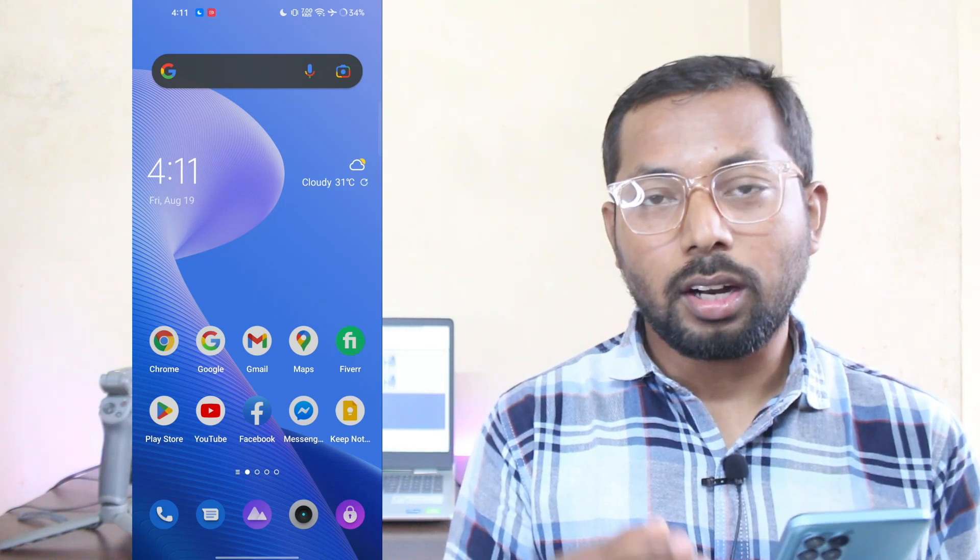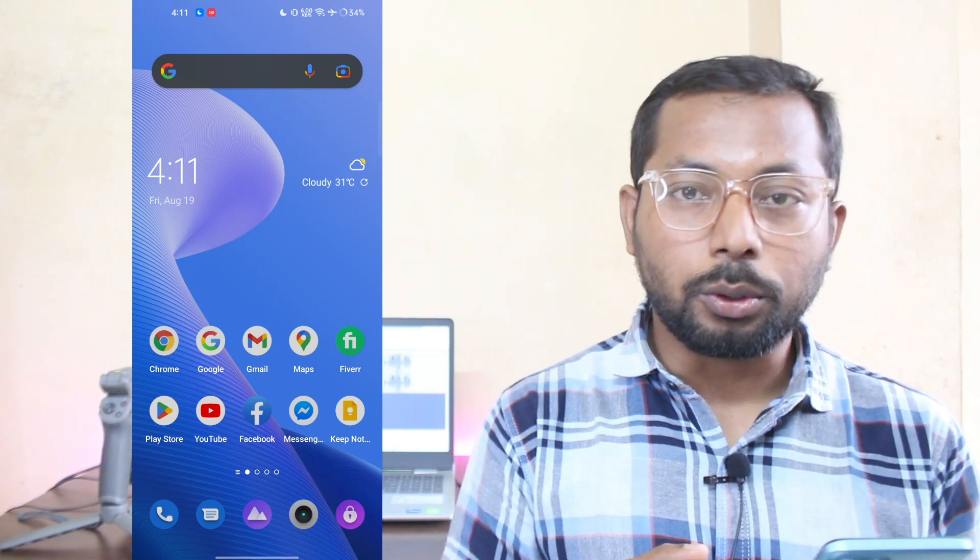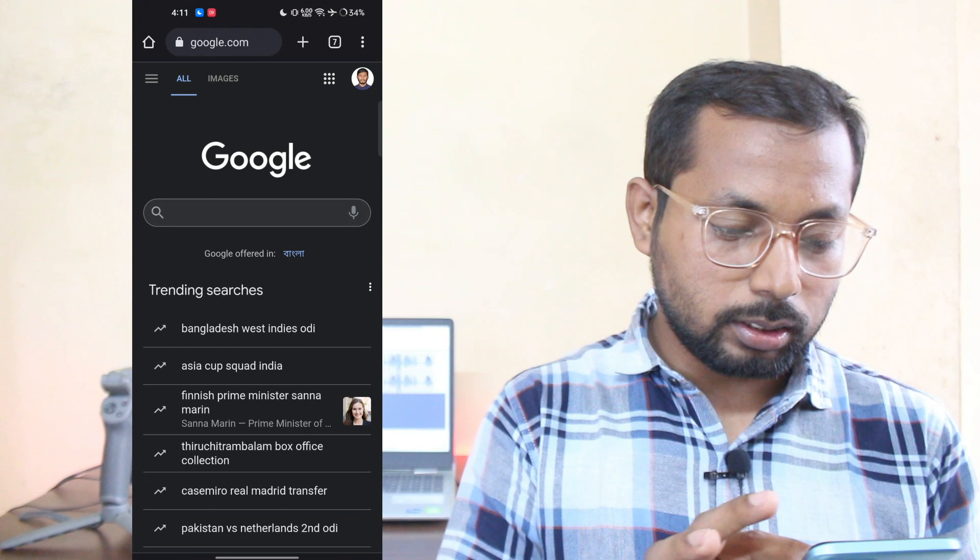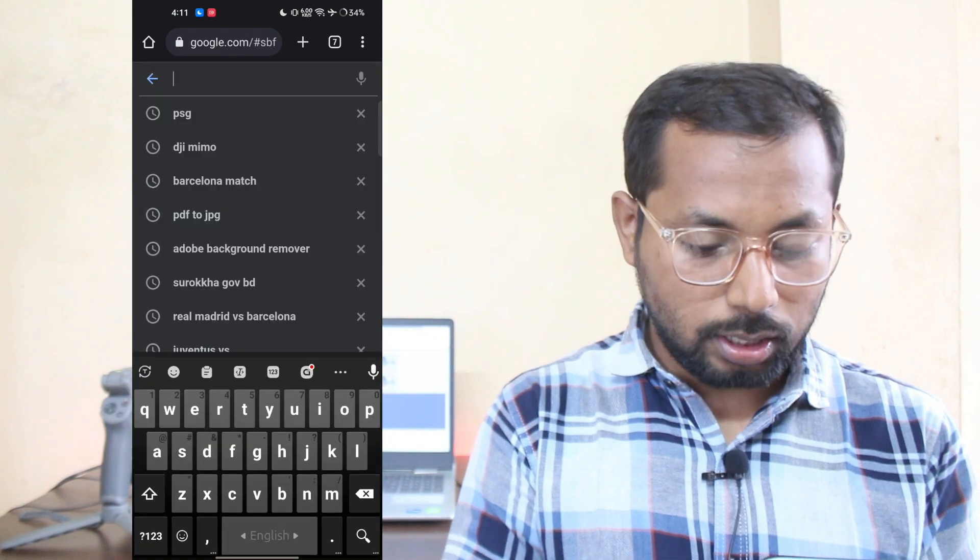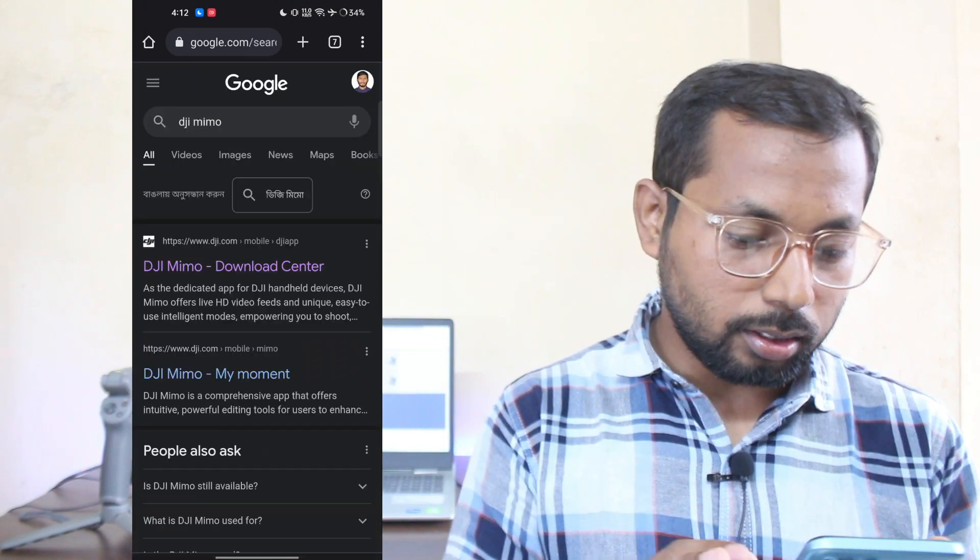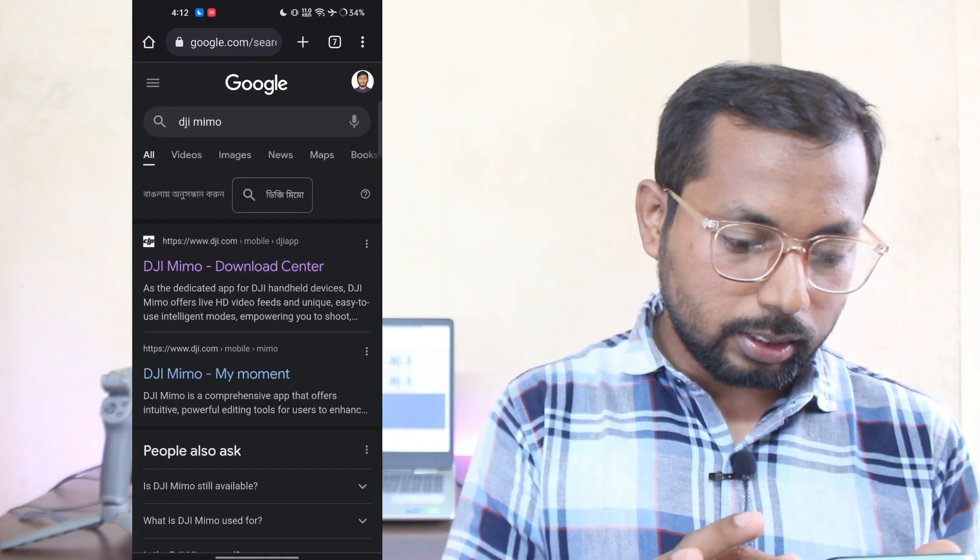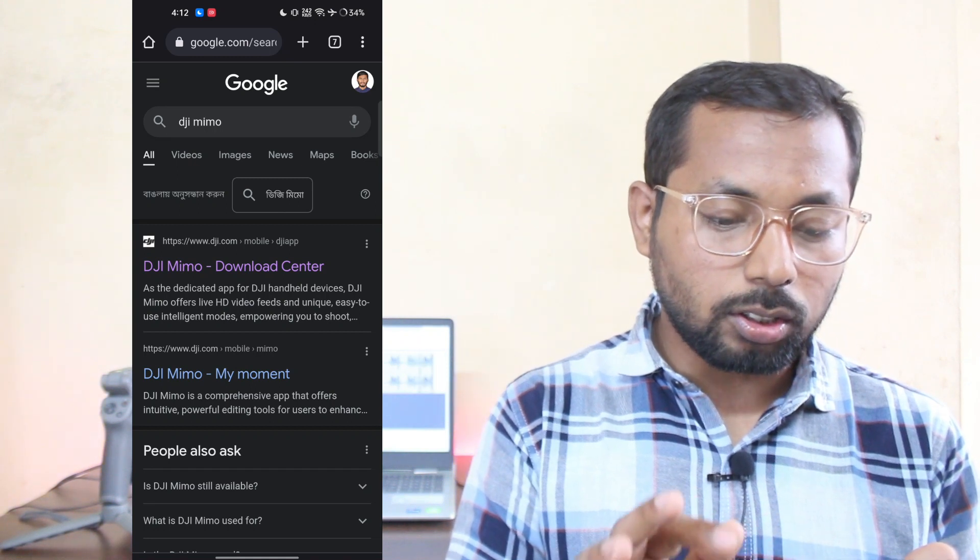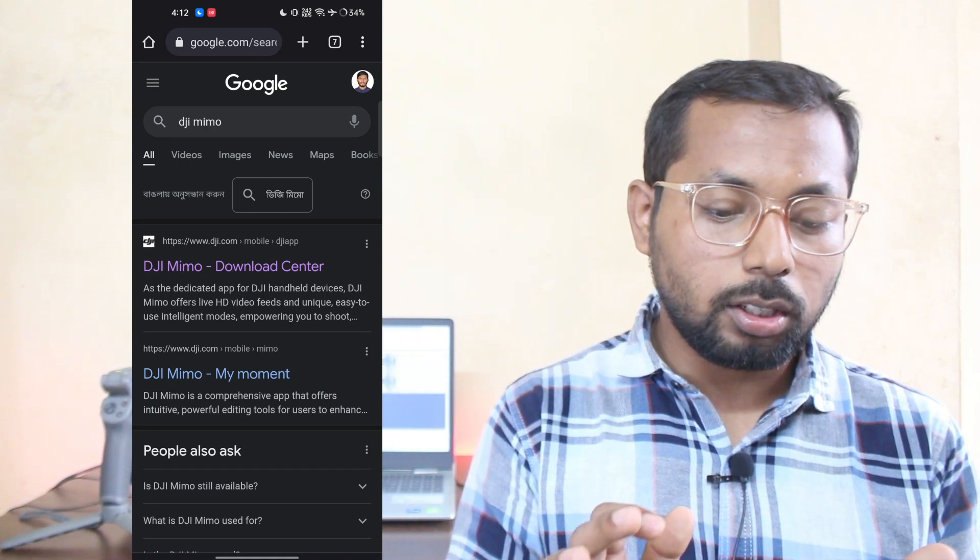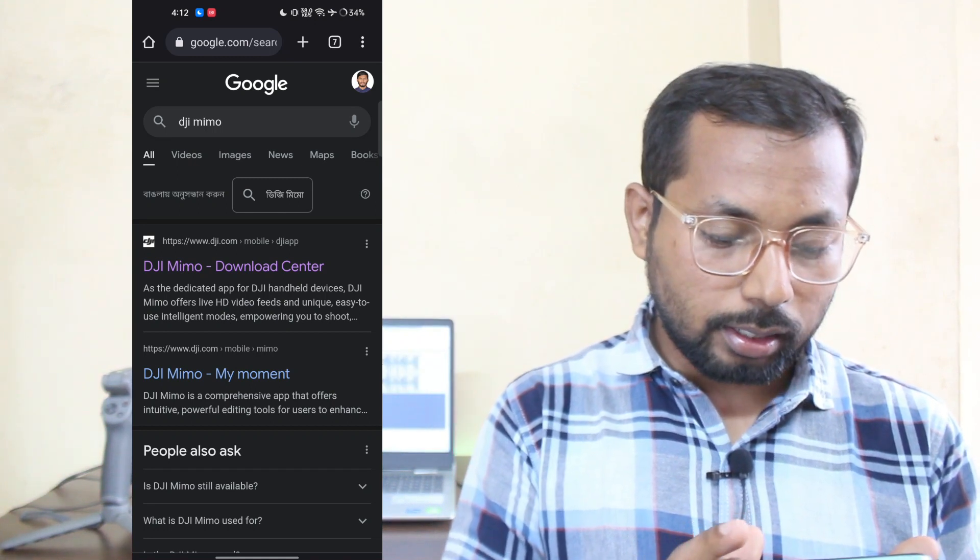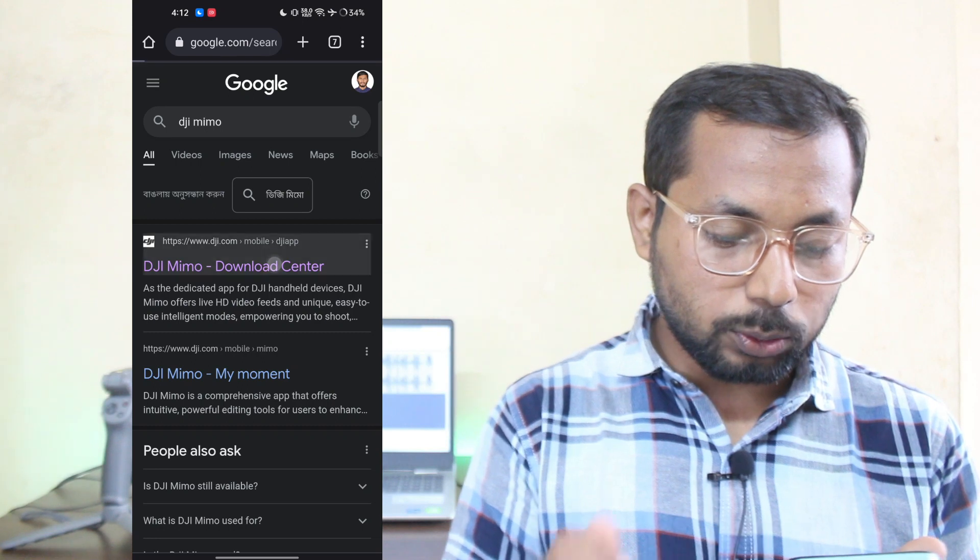So let's get started. For downloading the DJI Mimo app on your Android phone, open your browser. I'm using Google Chrome. Just search for DJI Mimo app, then enter. As you can see, the first link is dji.com/mobile/dji-app. Click here.